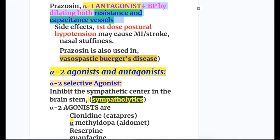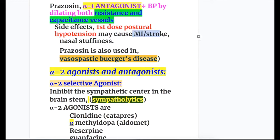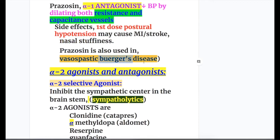The main side effect of prazosin is first-dose postural hypotension, which may cause myocardial infarction and stroke. Another side effect is nasal stuffiness. Prazosin is also used in vasospastic Buerger's disease, causing vasodilation.